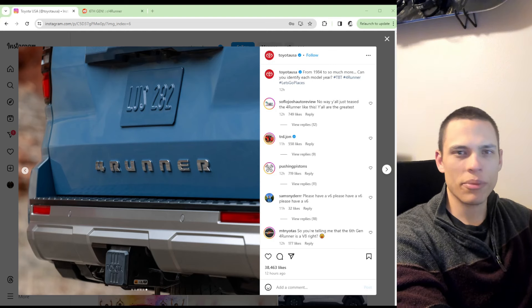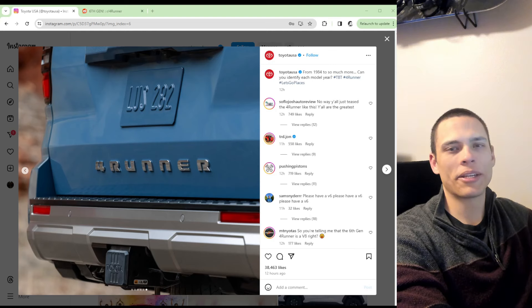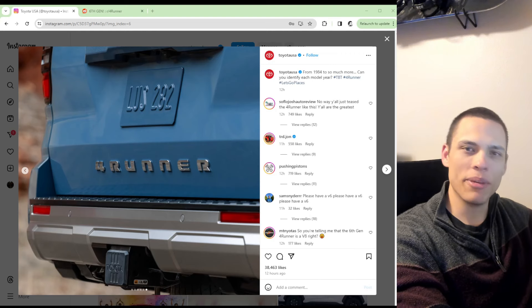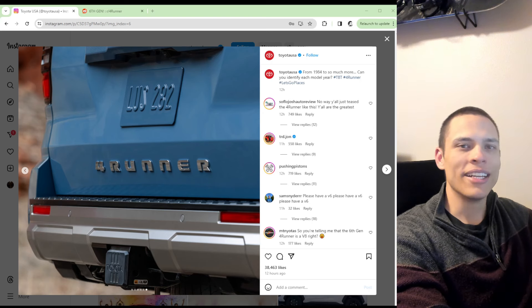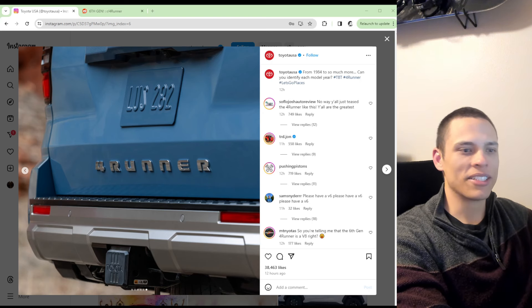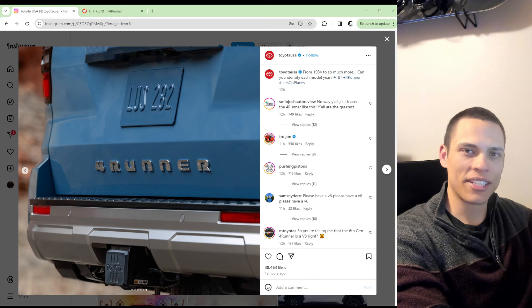Welcome back to the channel everybody. Despite speculation that maybe Toyota would temporarily cancel the 4Runner, it does look like it's coming out next year.